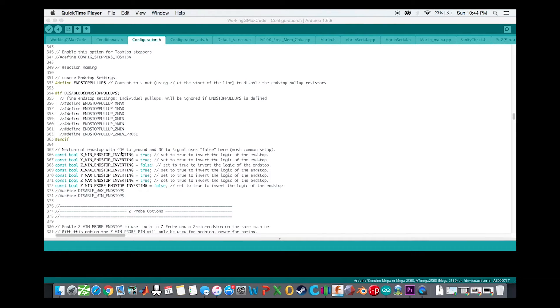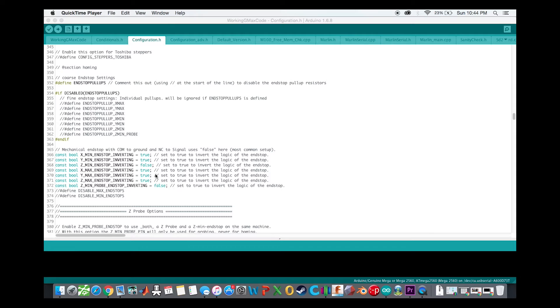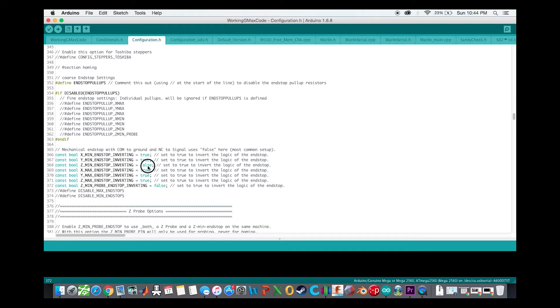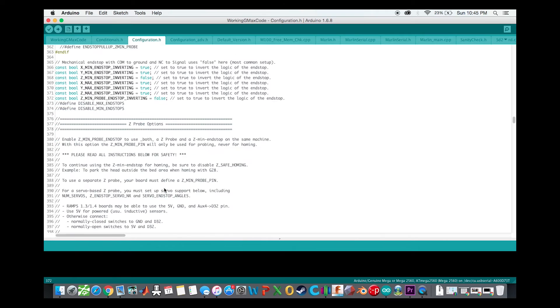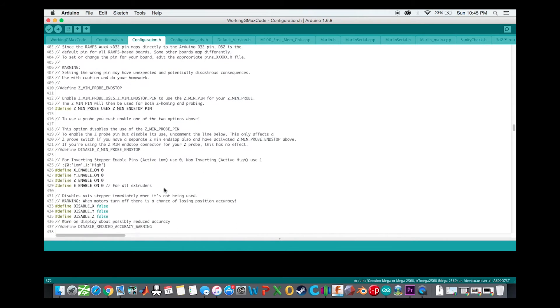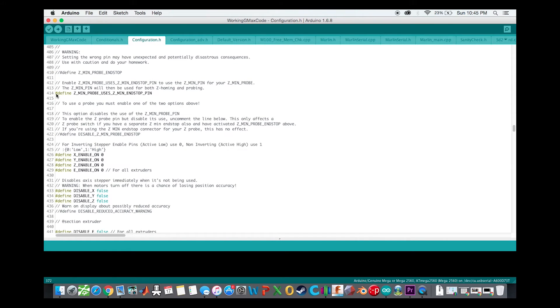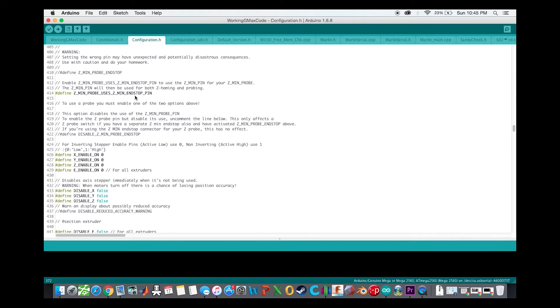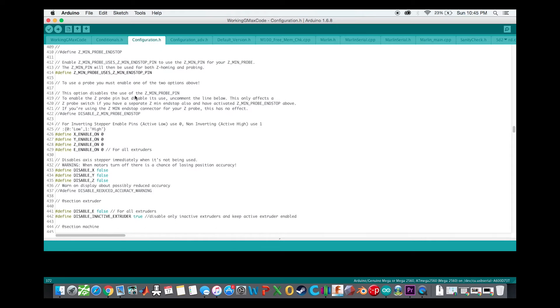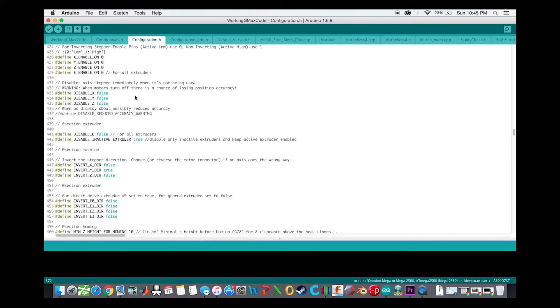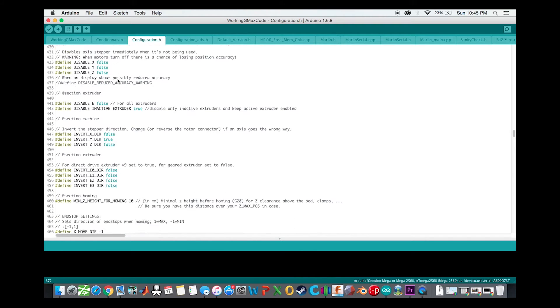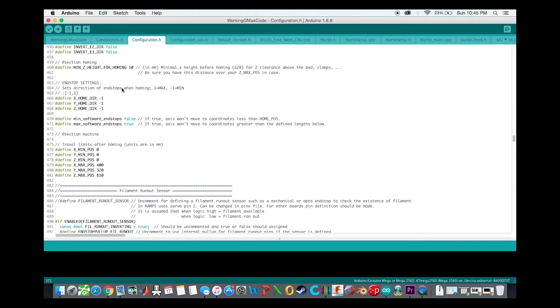Get down to the end stops. I had to change some of the end stop inverting, basically whether or not the signal was actually true or false for whether or not the end stop was hit. It's important to make sure that your Z min end stop was false and your Z min probe is also false for the BL touch sensor. So I made sure to change those. And then right here, you define the Z min probe uses the Z min end stop pin. That basically says that instead of having a minimum end stop and a probe as two separate items, you're using your probe as your end stop as well.